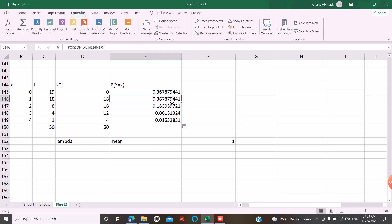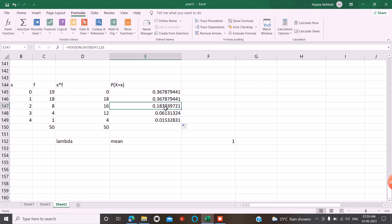Now you can see the results. This is the probability of x equal to 0. This is the probability of x equal to 1. This is the probability of x equal to 2. This is the probability of x equal to 3. And this is the probability of x equal to 4.